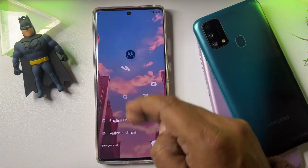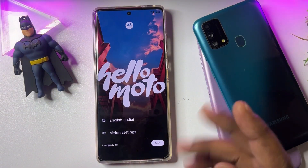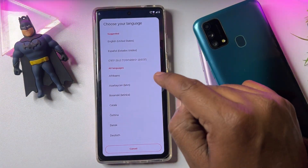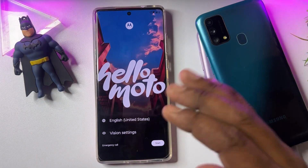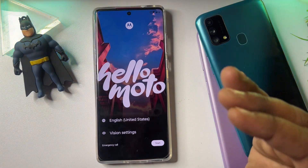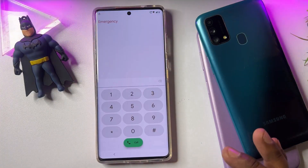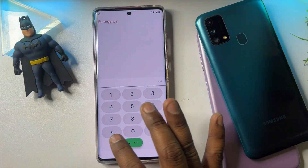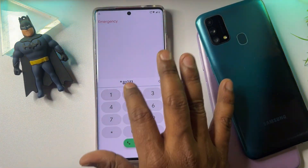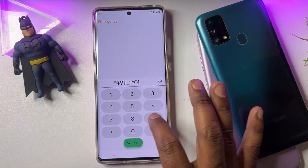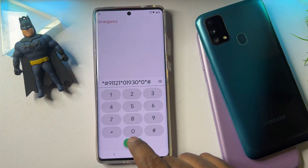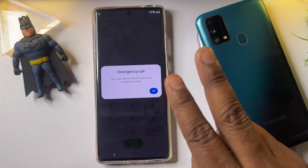Let's start the video. First of all, you can see the welcome interface on the Motorola. You have to change your region to English (United States) — this is very important because Google is also from the United States. After that, open the emergency calls page and dial this secret code: star hash 9 1 1 2 1 star 0 1 9 3 0 star 0 star hash.